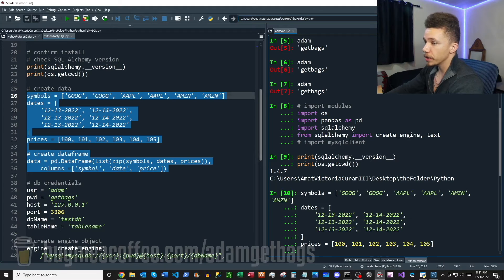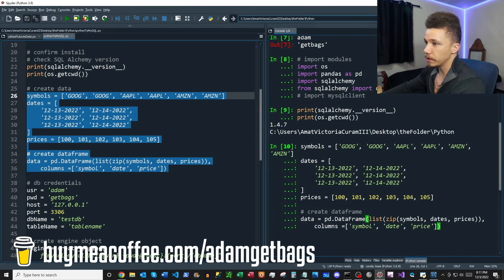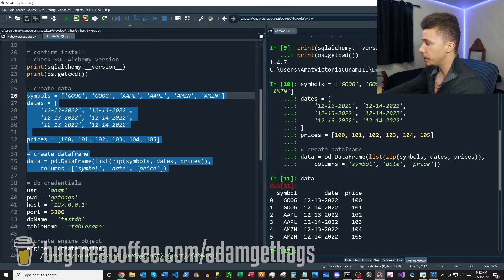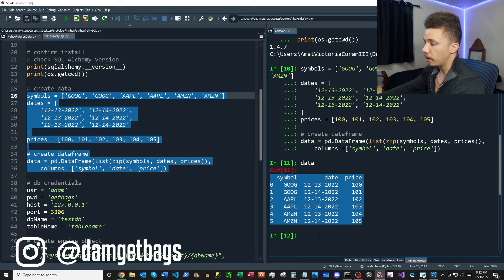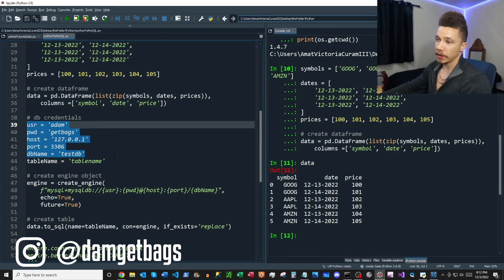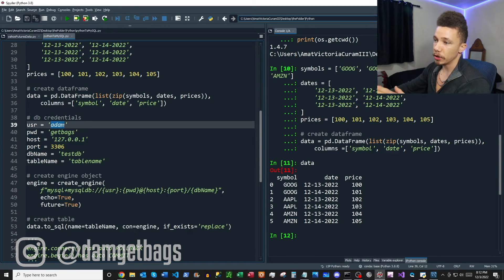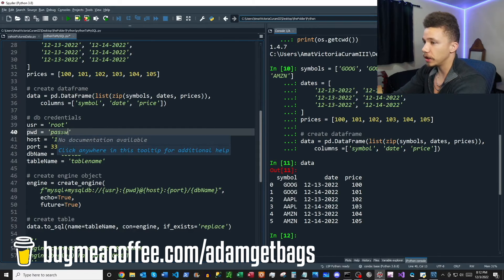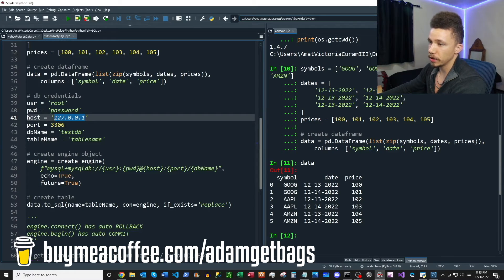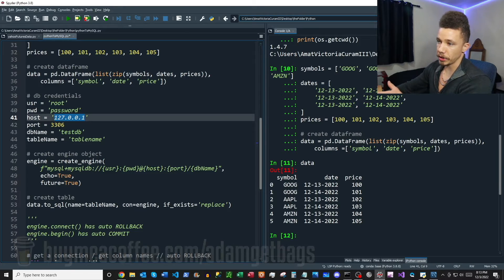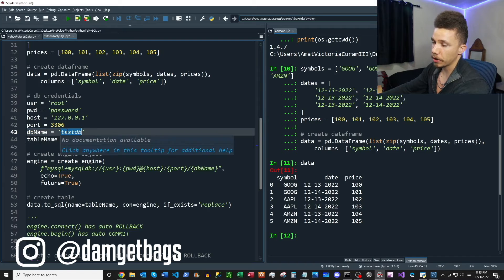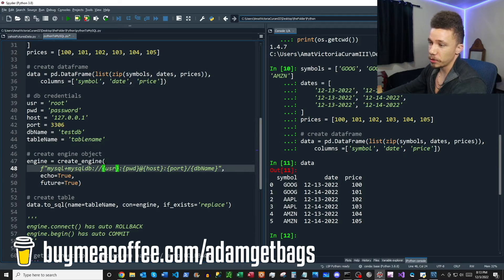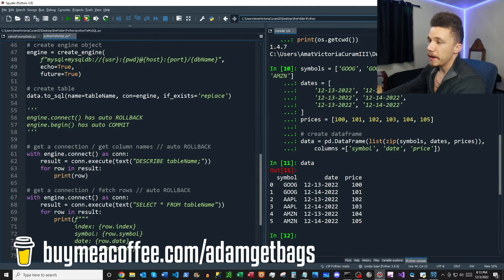This block of code sets up a pandas DataFrame — we've got some stock symbols, some dates, some prices, and we create a DataFrame using all of that. Here's our DataFrame that we're going to put inside our MySQL database. These five lines are going to be our configuration information: you put your root user here, your password here, your host number here (the standard one from configuration), your port number (standard port), our database name test_db, and a name for our table which we haven't created yet — we're calling it 'table_name.'